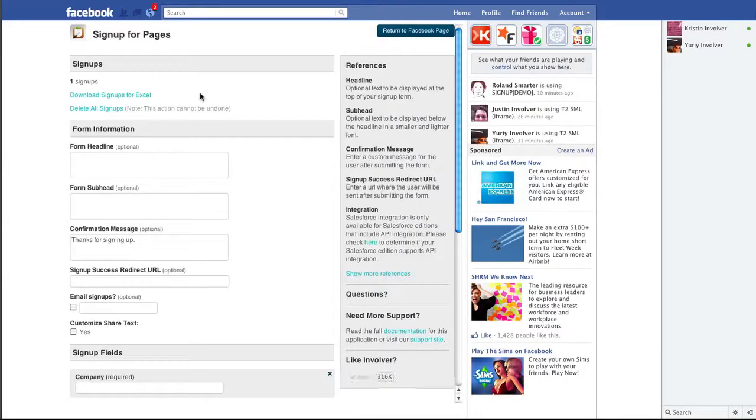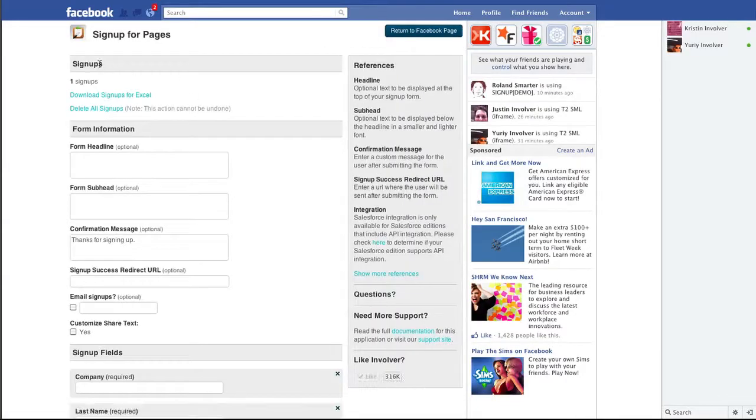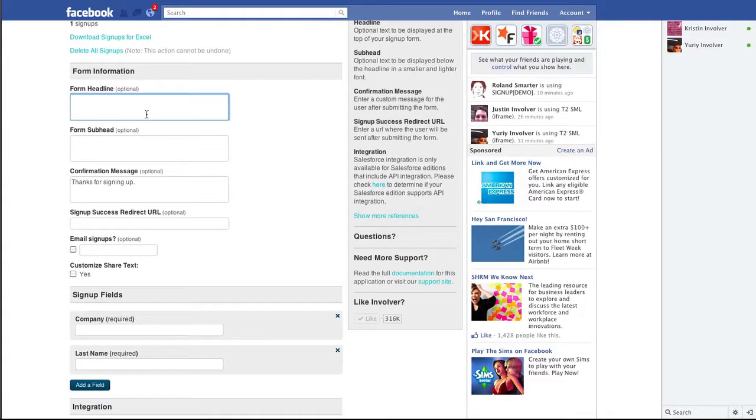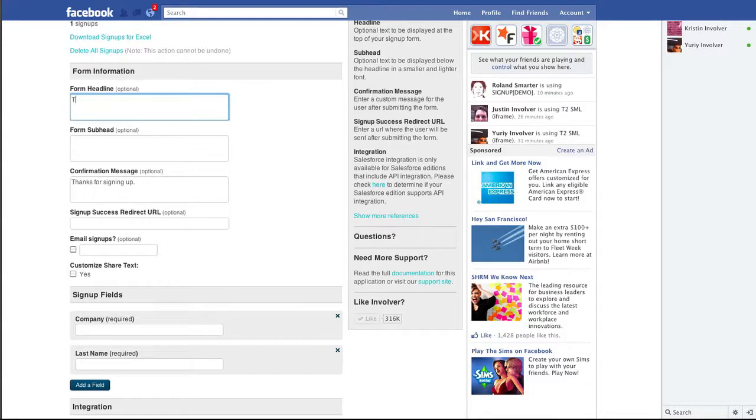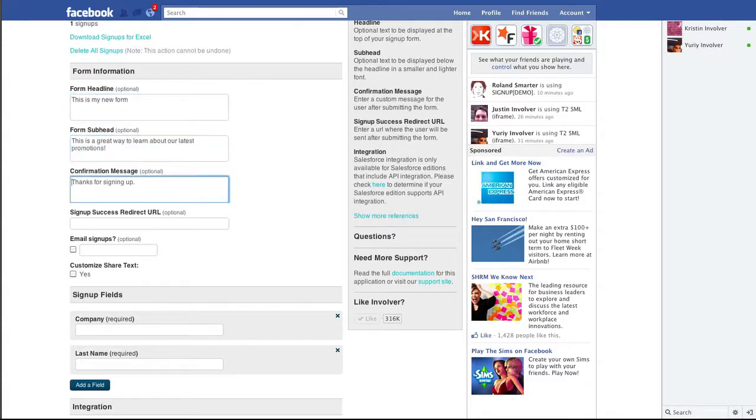Let's start with the application installed and move to the settings page. As before, you can set up a headline and sub-headline for your form and add a confirmation message that will be shown to a user if they don't select a redirect URL below.